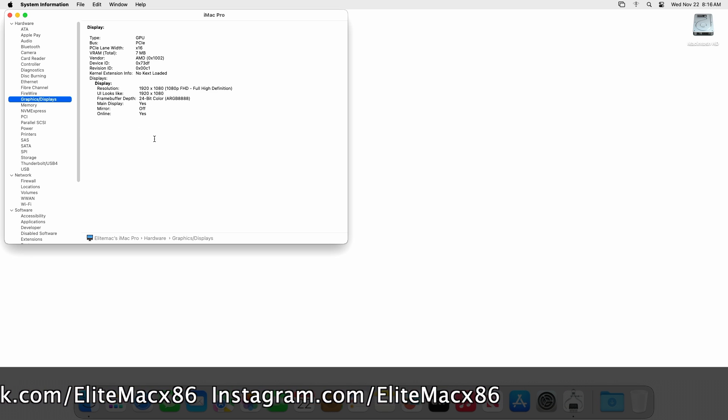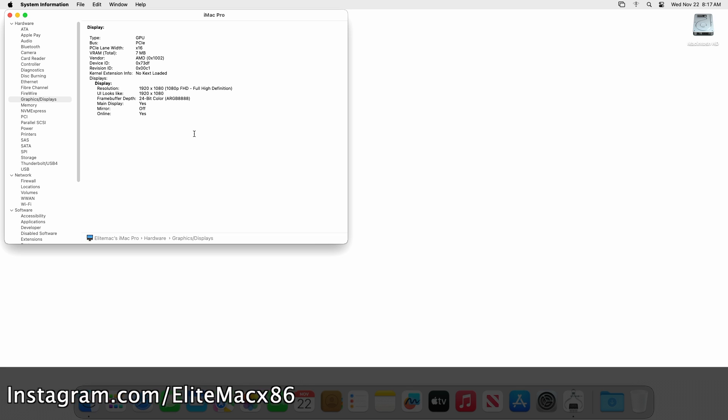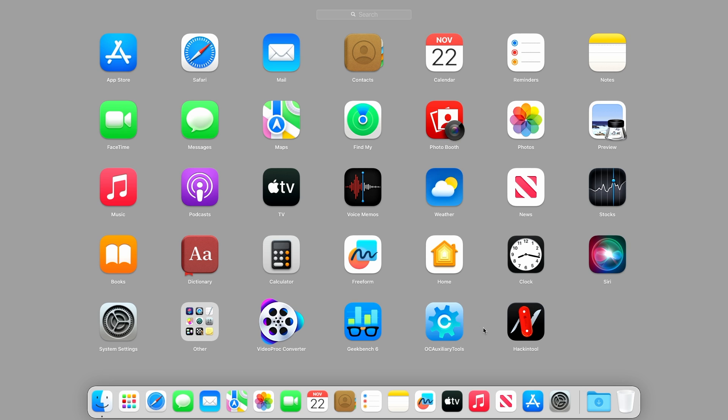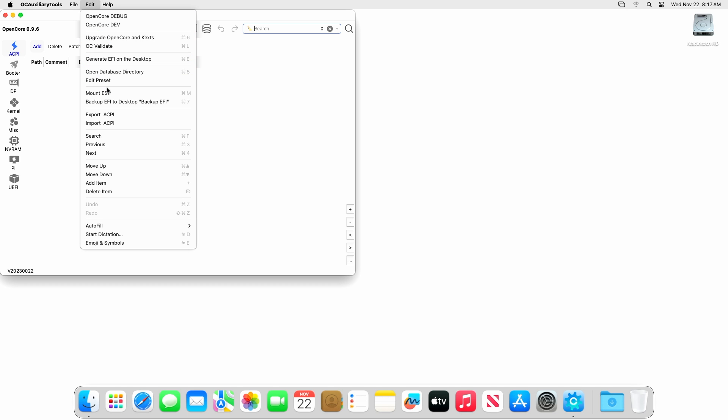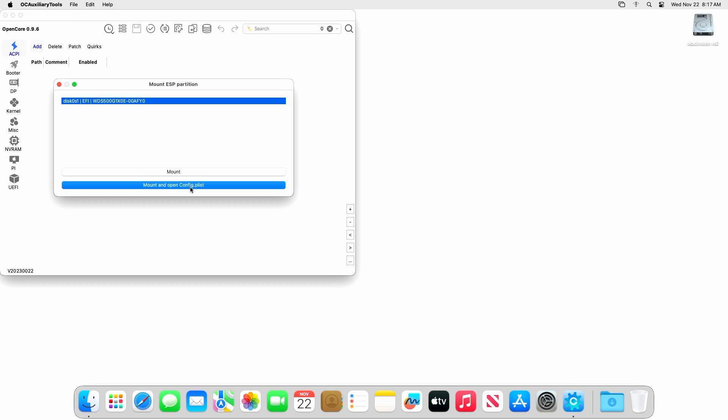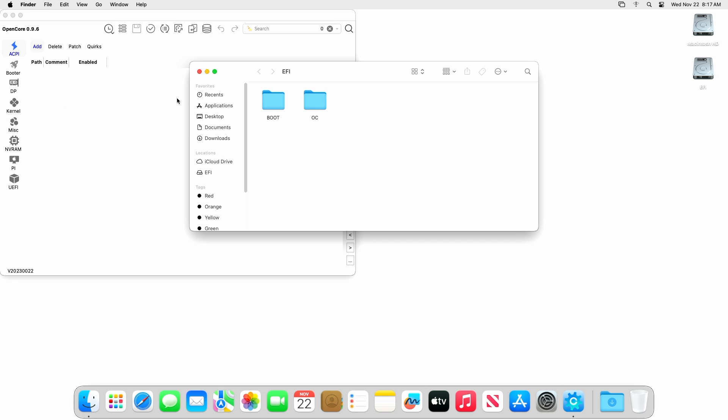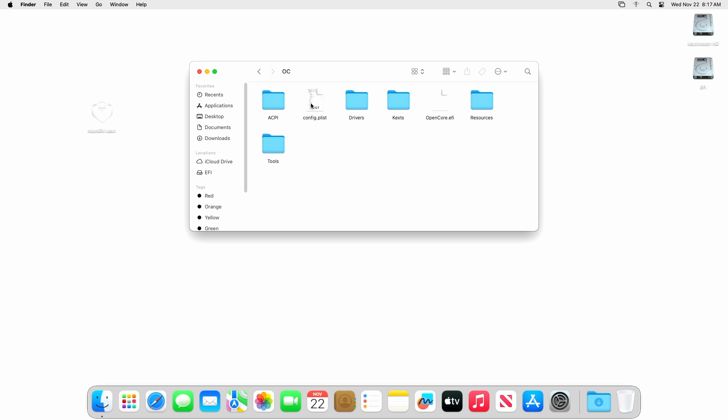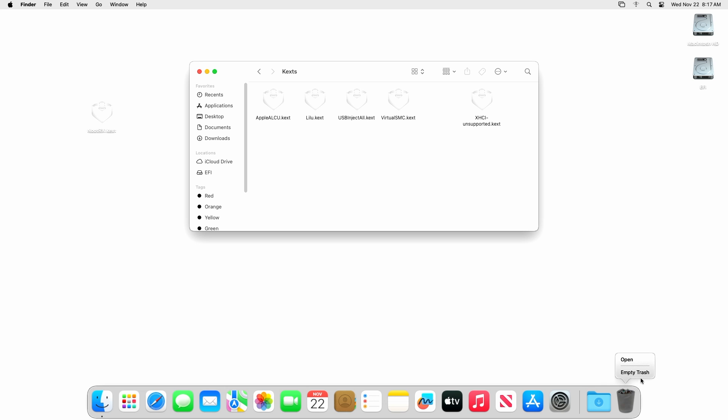For fixing, you'll require this NudeRX kext and any tool for mounting the ESP and editing the config.plist. Now mount your ESP and then place NudeRX kext in the kext folder of your EFI's OC folder. Here, if you're using WhateverGreen kext, make sure to remove it and after that place the NudeRX kext.